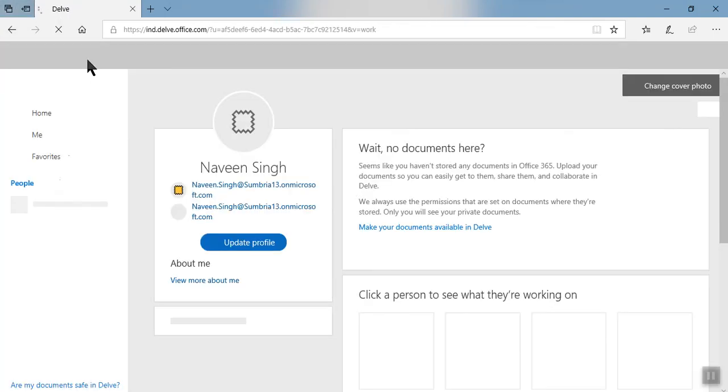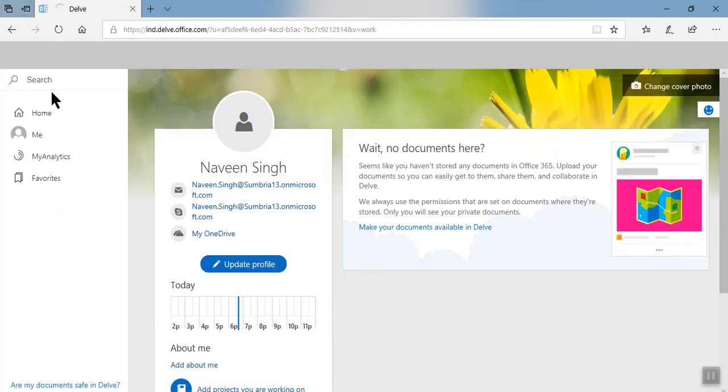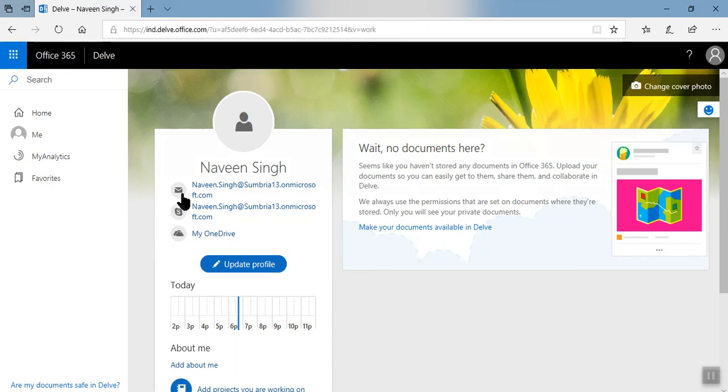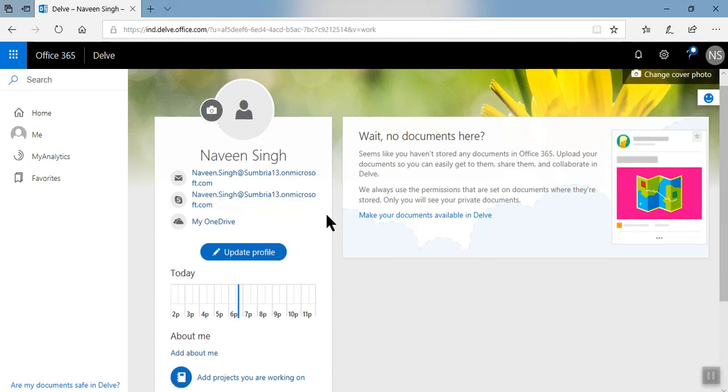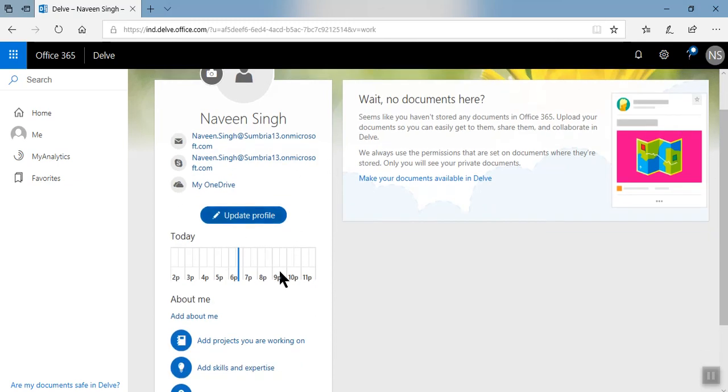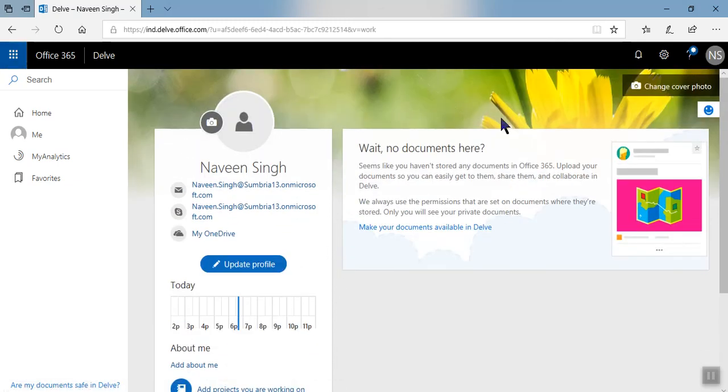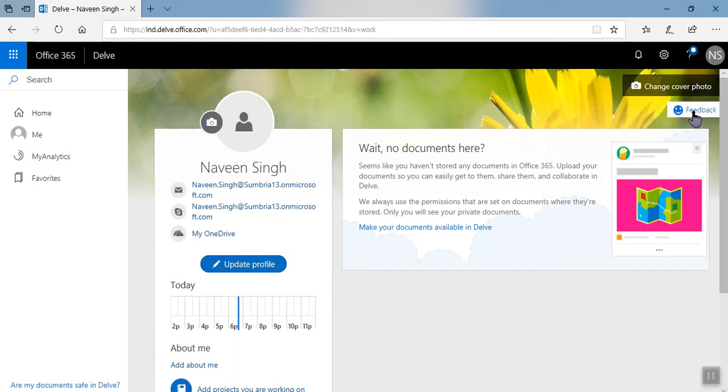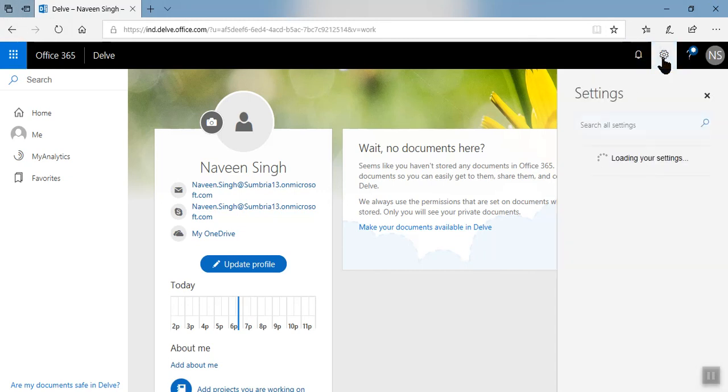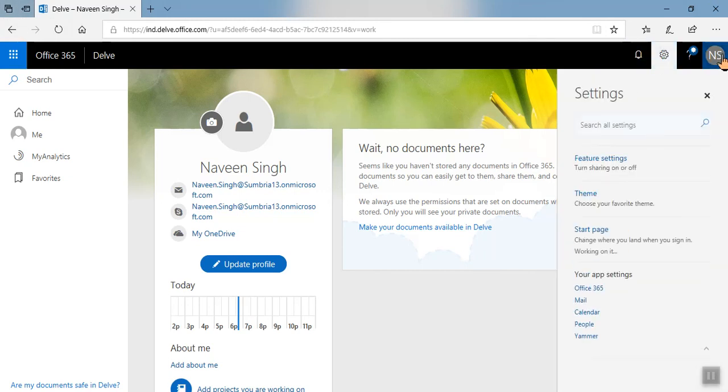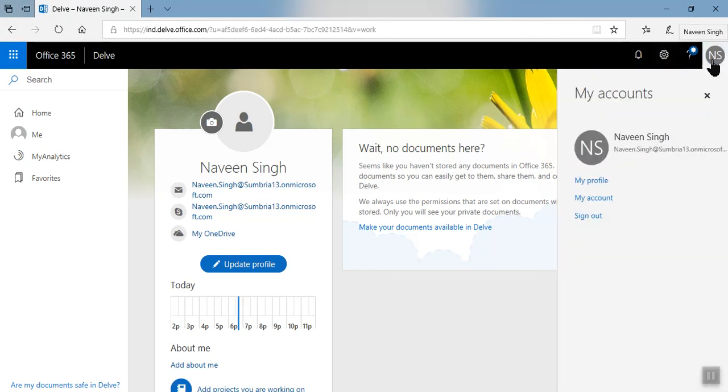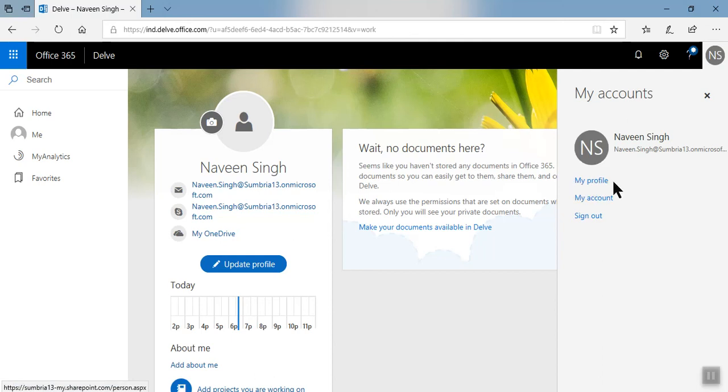So this is my profile. If you click on that my profile, it will redirect you with this section. This is your account detail, this is your Skype account, this is your OneDrive. If you want, you can update your profile. So again you can change your picture, cover picture, or here you can give the feedback.